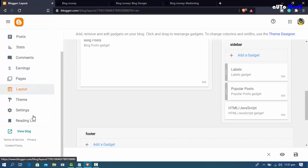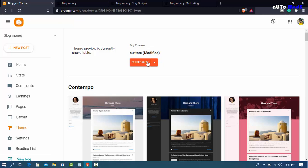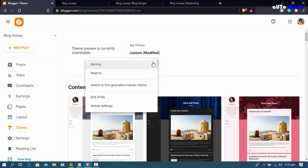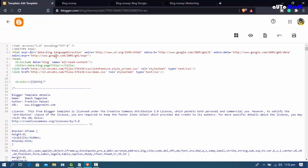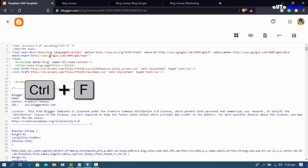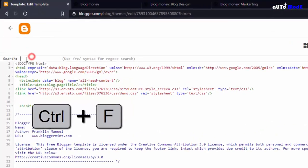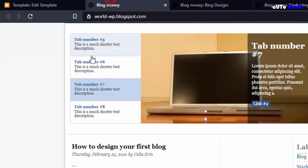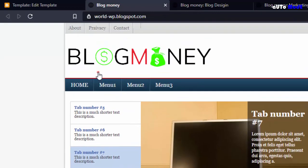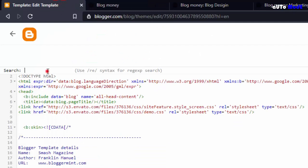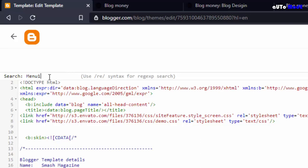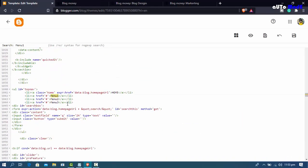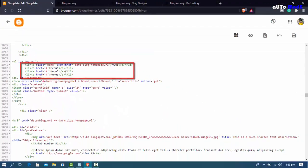For step 3, edit the HTML. Go to your blog backend home page, click Theme, then Customize, then click the top dropdown menu and select 'Edit HTML'. Click the HTML field, press Ctrl+F to open the search bar, and search for your menu — 'menu one'.